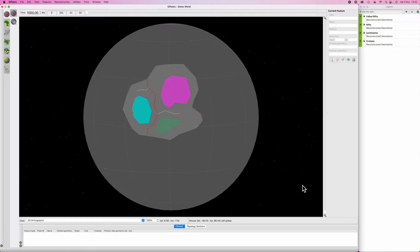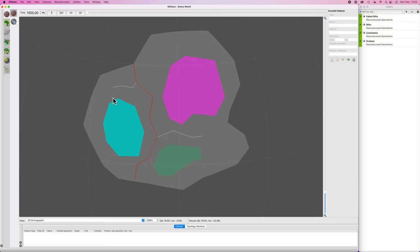Good morning, interweb! Worldbuilders log 11. In today's video we are going to rift apart our supercontinent that we created in the last video and simulate about a hundred million years of evolution on this planet.